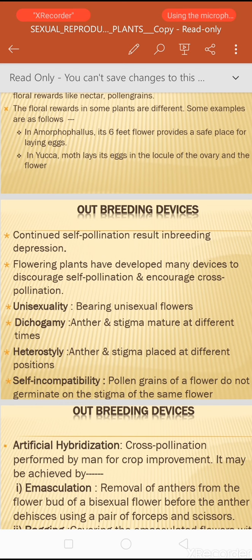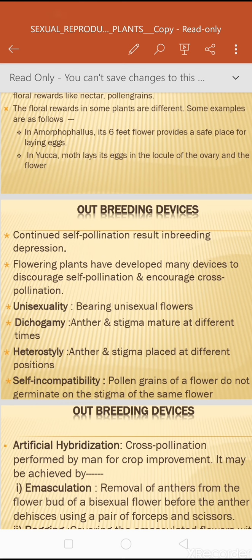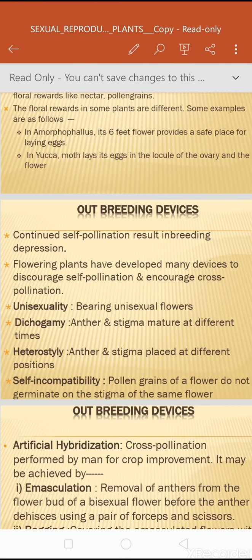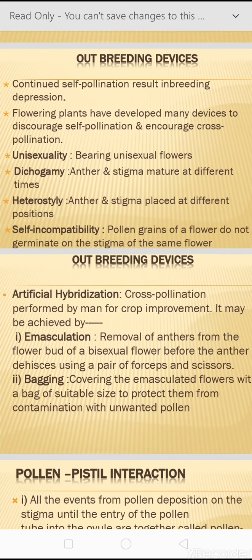Outbreeding devices include: unisexuality — bearing unisexual flowers; dichogamy — where androecium matures first (protandry) or gynoecium matures first (protogyny); heterostyly — anther and stigma placed at different positions, usually with longer styles so pollen from shorter stamens cannot reach the stigma; and self-incompatibility — the inability of pollen grains to germinate on the stigma, preventing self-pollination.